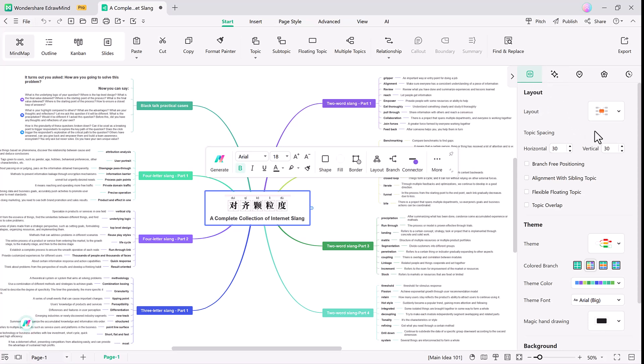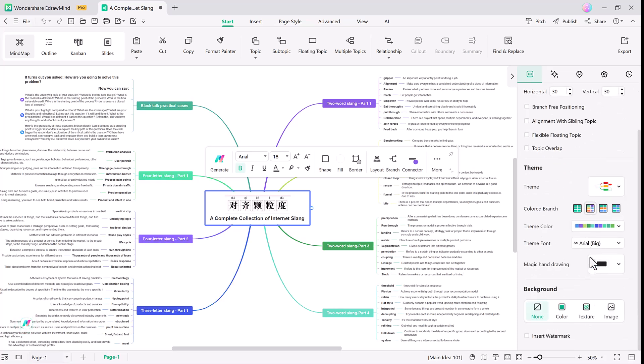Simply add a component, then adjust the layout in the right panel with just a few clicks. You can customize your mind map's appearance and bring your ideas to life in a dynamic way.